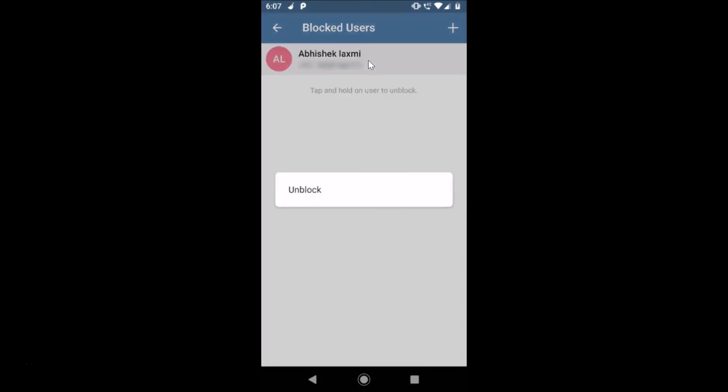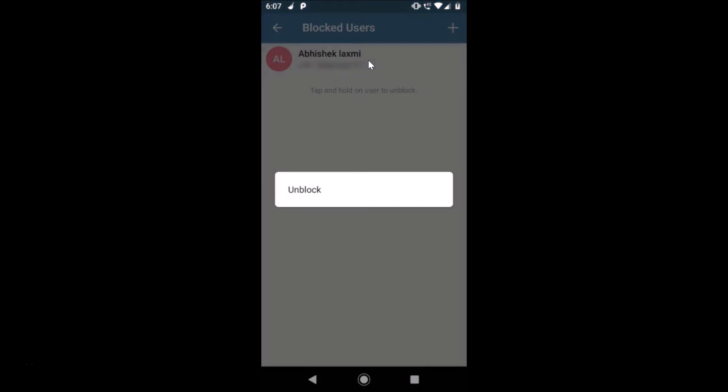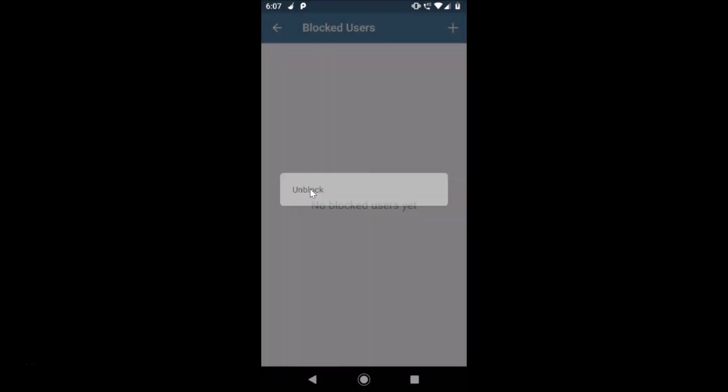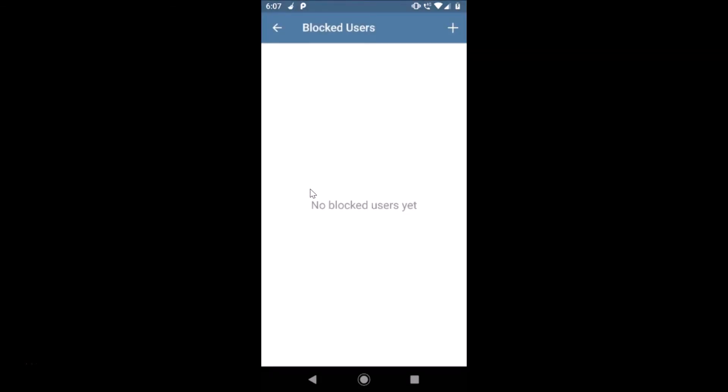I'm doing that. You can see we get this unblock option, so just tap on unblock to unblock. You can see no blocked users yet. So in this way you can easily block a user or unblock a user on Telegram app on Android.